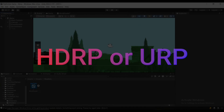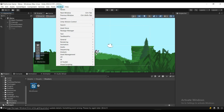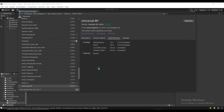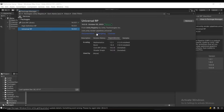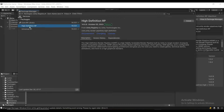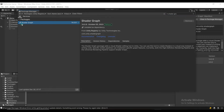Your project has to be using HDRP or URP for this effect to work. To check, go to Window Package Manager, switch to the Unity Registry, and then type in RP. As you can see, I have Universal RP installed, but if you have High Definition RP, that also works. Also double-check to see that you have the Shader Graph installed.